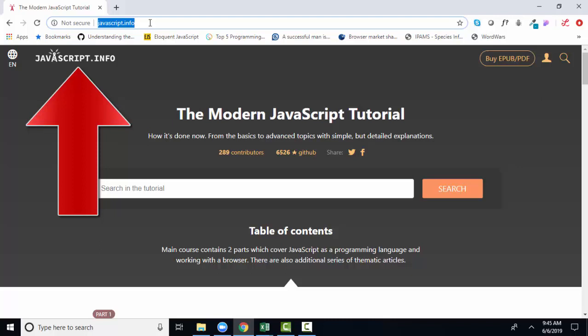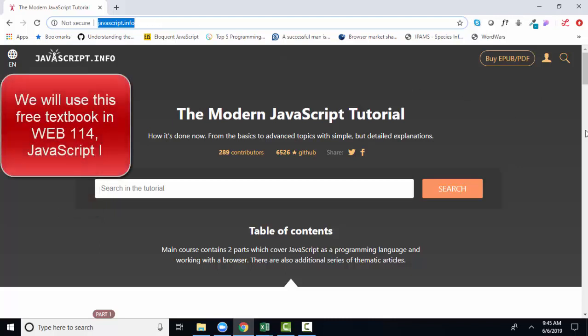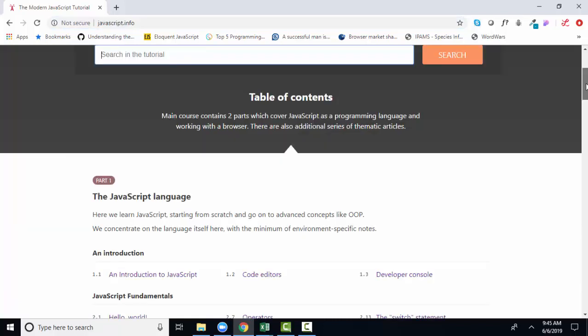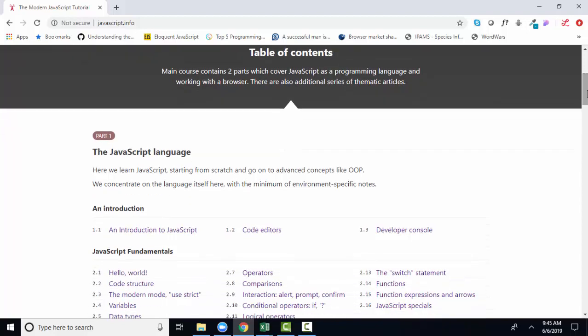It comprehensively covers JavaScript. For Web 114, the class in which I'm using this tool, we'll be covering parts of it. And I just want to give you an overview of how well this book is written for the web. First of all, it's free. You can't beat the price. Second of all, it is comprehensive in that it comprehensively covers JavaScript in two big parts. Part one is the JavaScript language itself, as taught from a pure programming standpoint. And that's important to know all the constructs of the programming language that you're using.